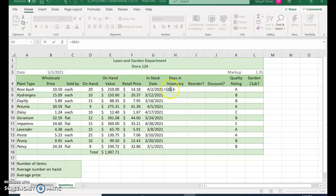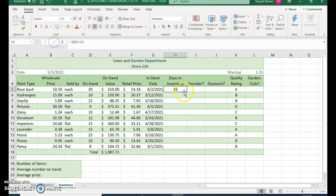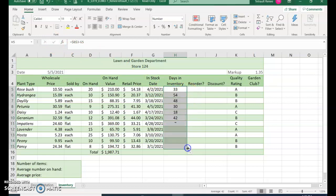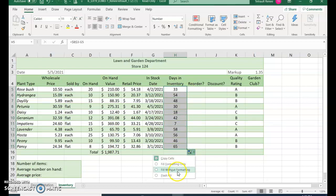You can press the left arrow and that'll select G5, and then check, and it's 33 days in inventory. Use your fill handle, and again you don't want to lose the shading, so click the autofill options and select fill without formatting.